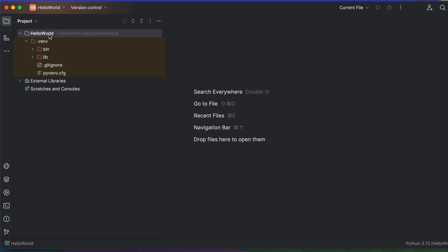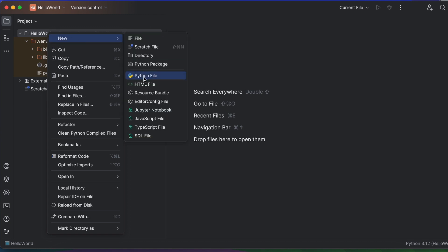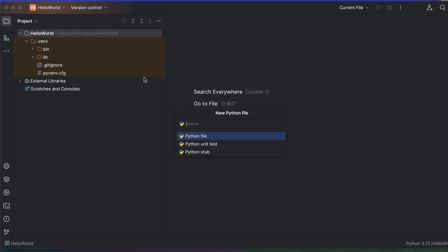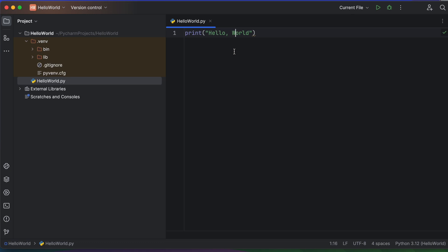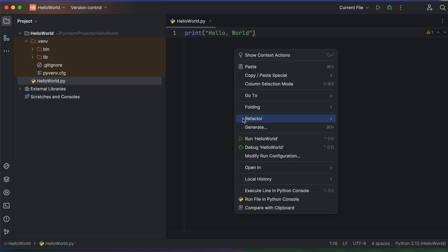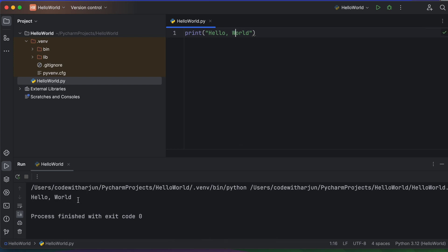Inside the project, right-click and click New, then select Python File. Give the file a name like 'hello_world' and click Enter. This creates the file with a .py extension. Inside the file, write your Python program: type 'print' and then 'hello, world'. To run the program, right-click on the file and click Run 'hello_world'. Press Enter and you can see the Hello World output.